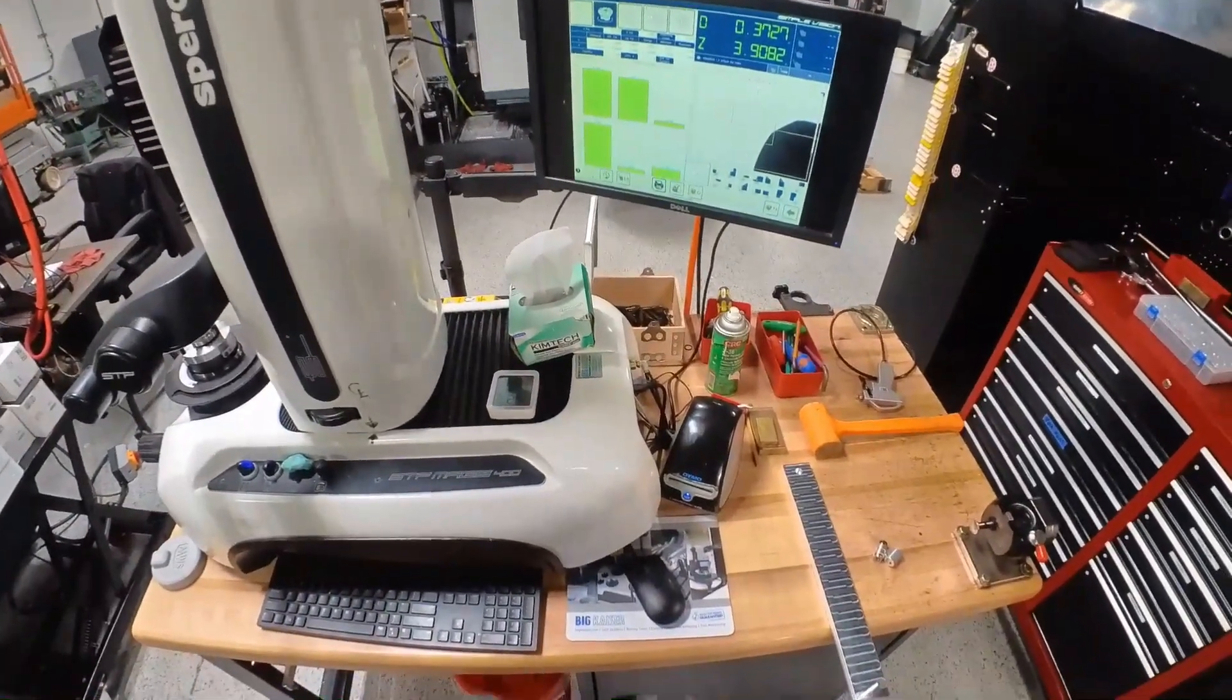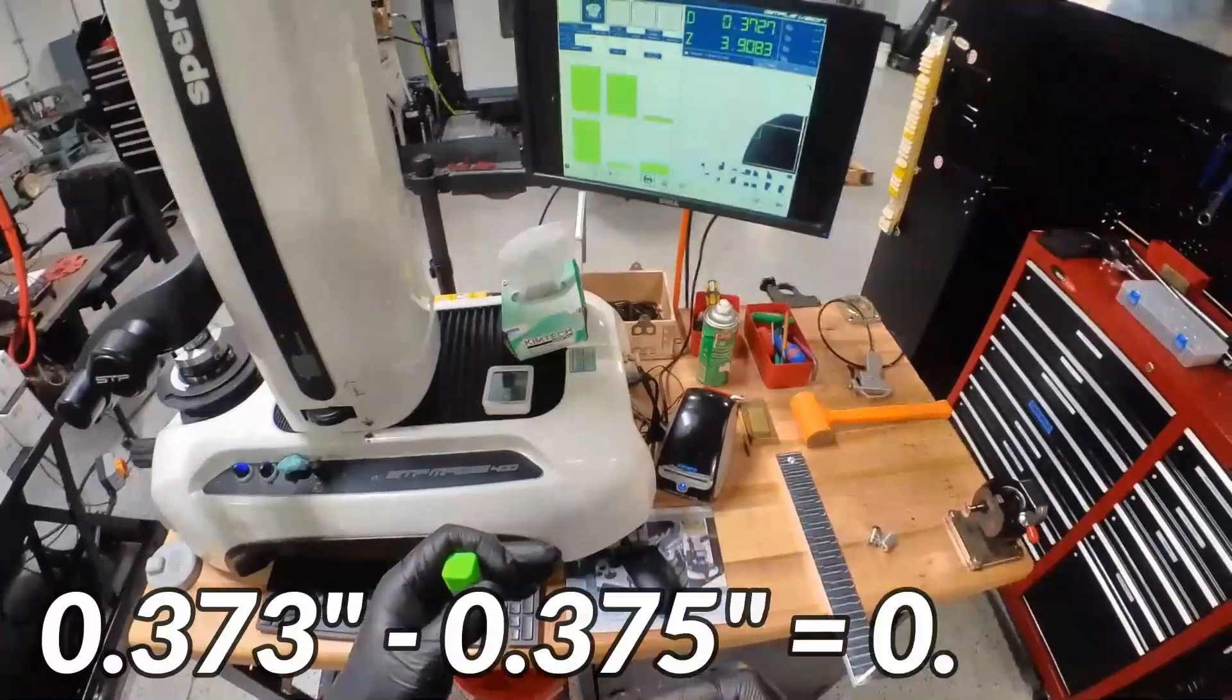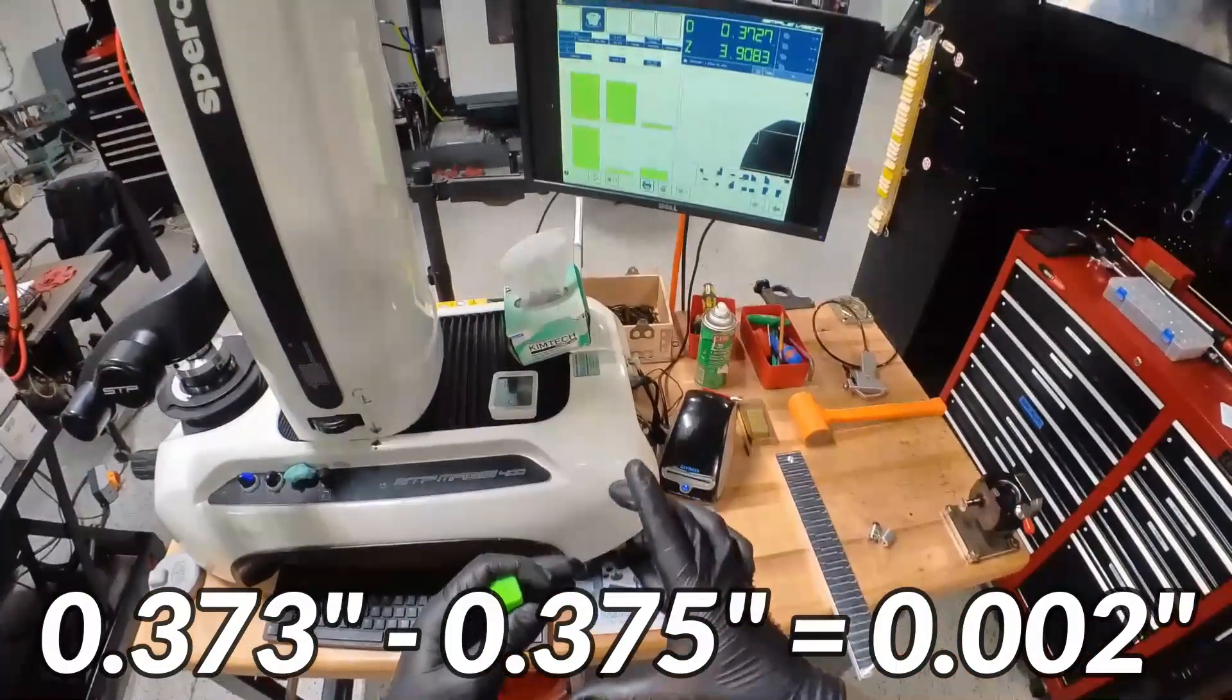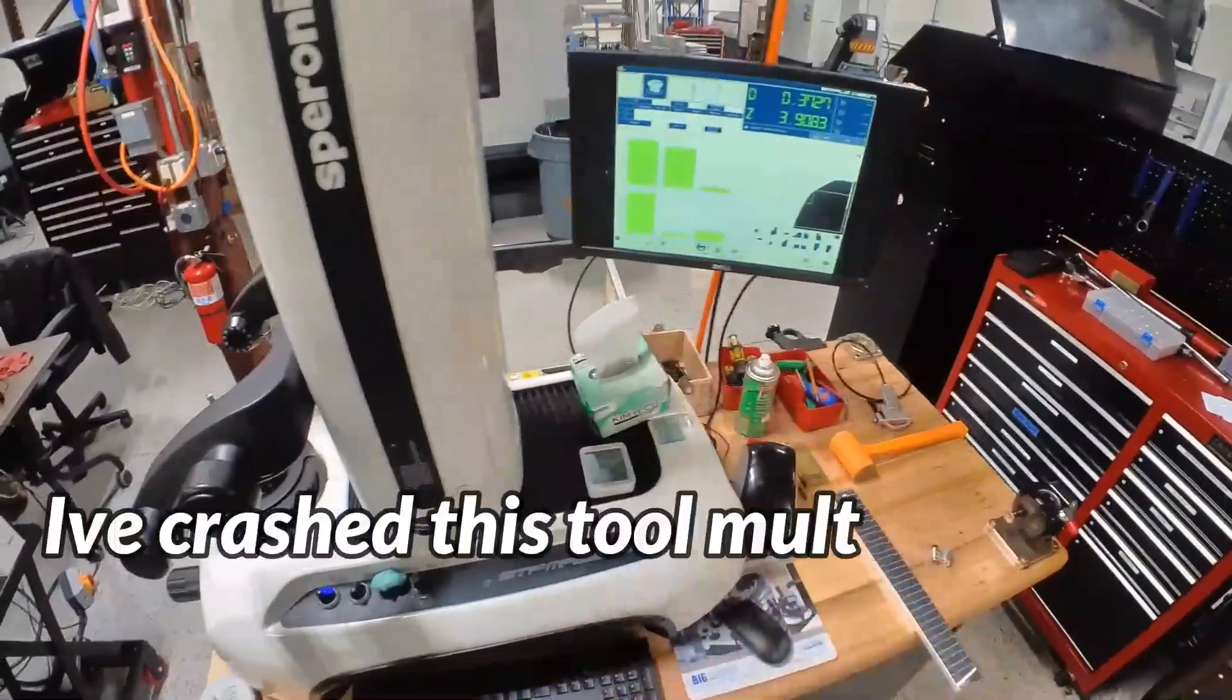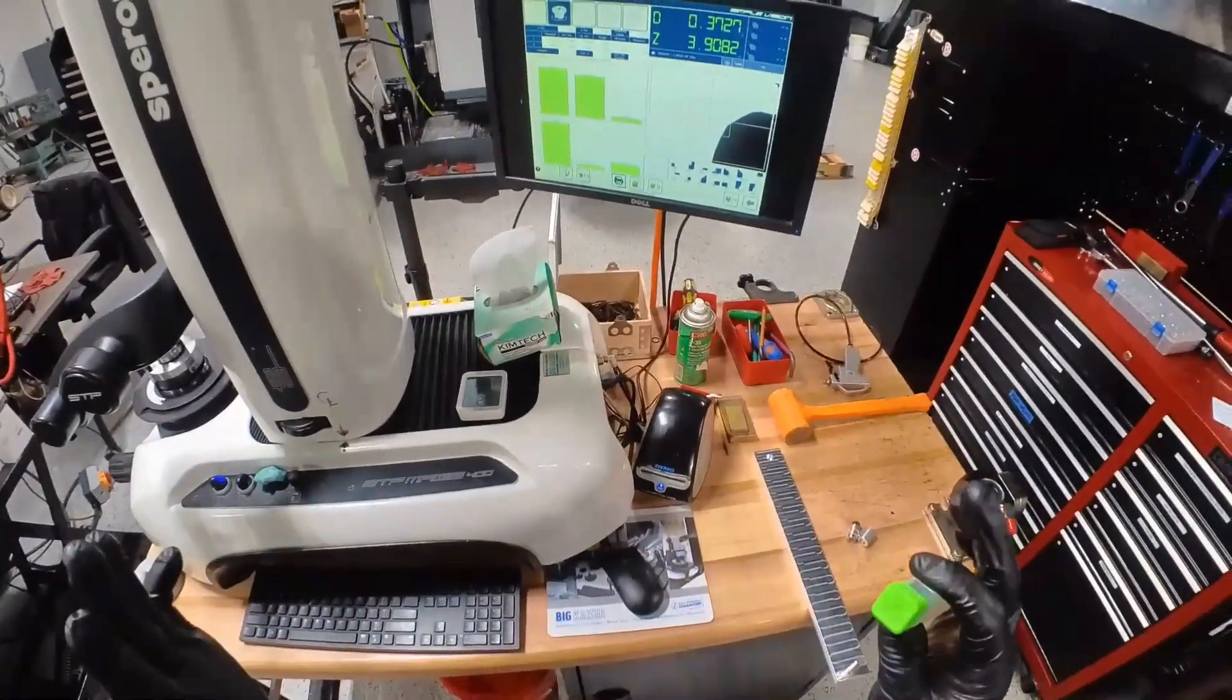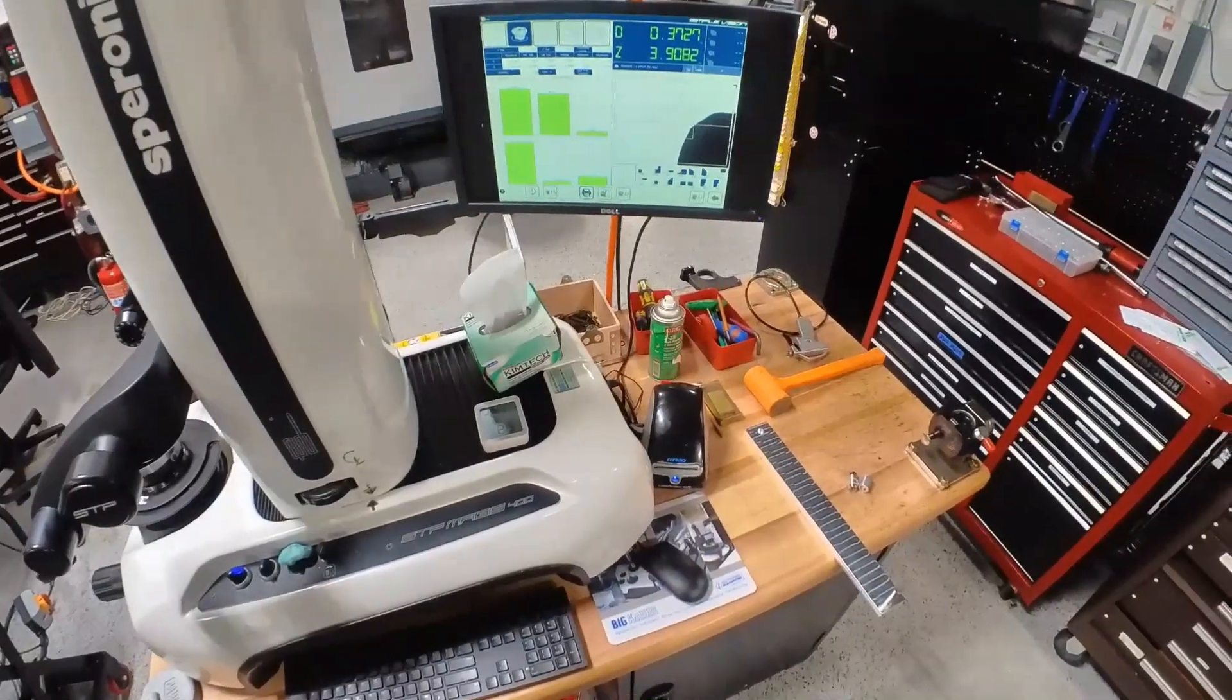Well what that means is our cut was actually 2 thou from where it was supposed to be because 2 thou on a sidewall is going to mean 4 thou in diameter. So most of that was a tool, a tiny bit was due to deflection and an extra finish pass or spring pass would take care of that.